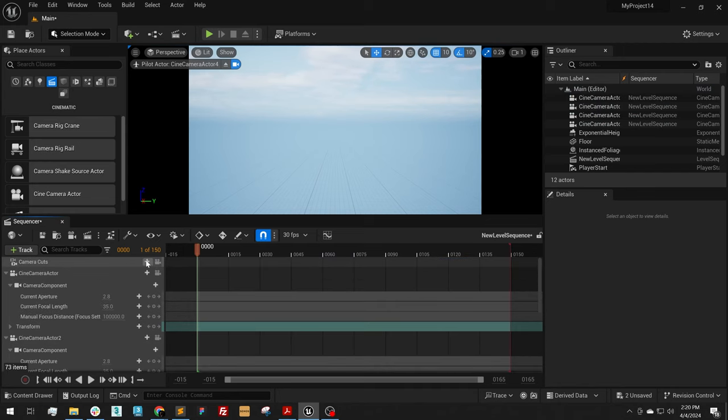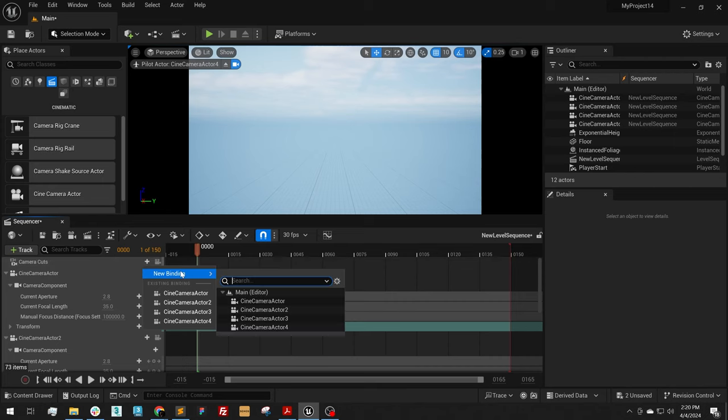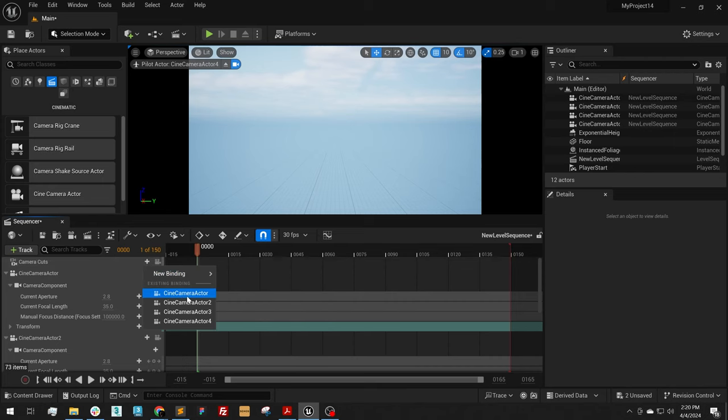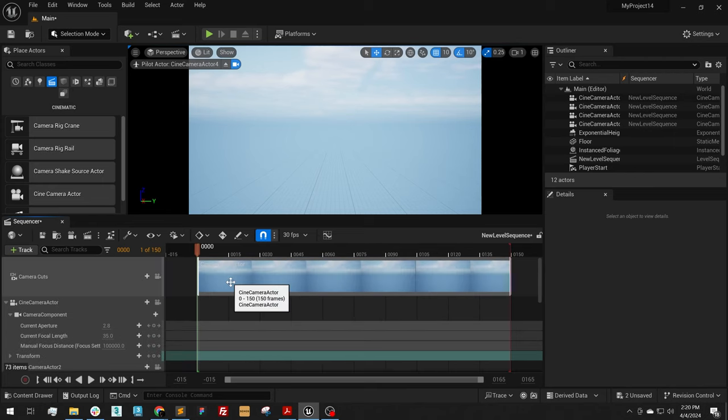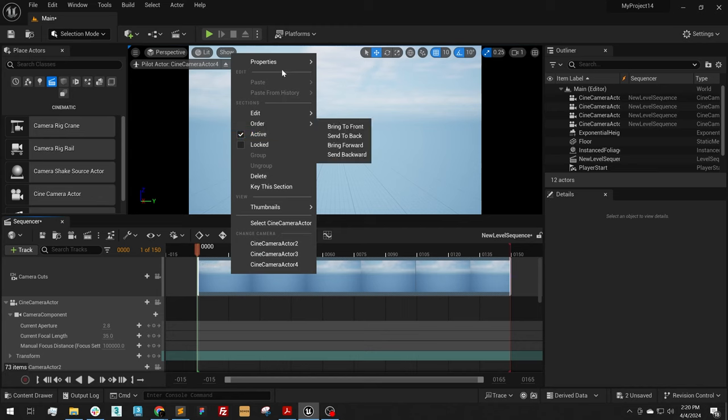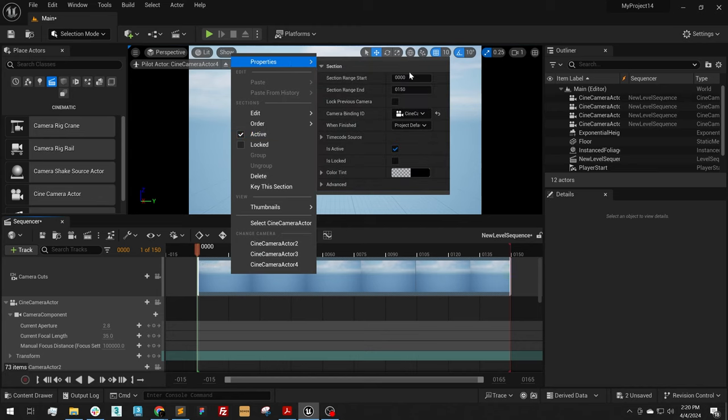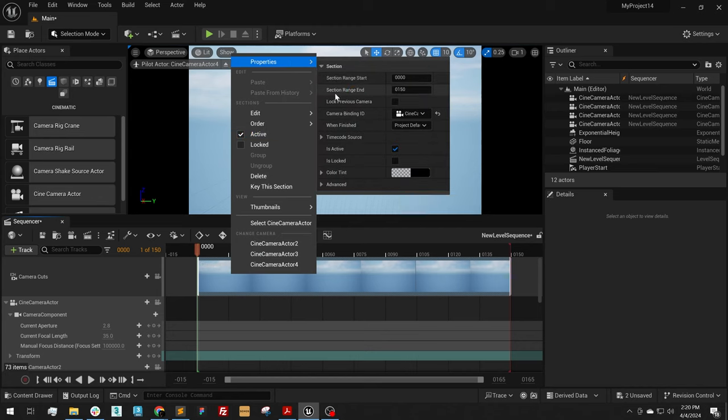Then under camera cuts, I'm going to hit the plus button and I'm going to select on the first camera. I'm going to right click, Properties, Start Range 0, End Range 1.